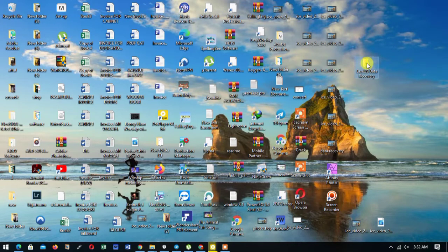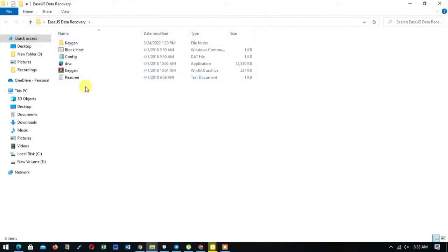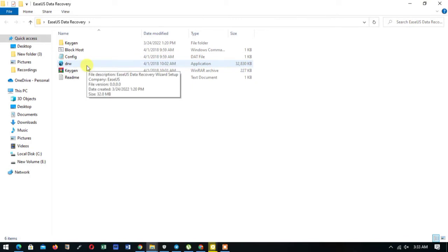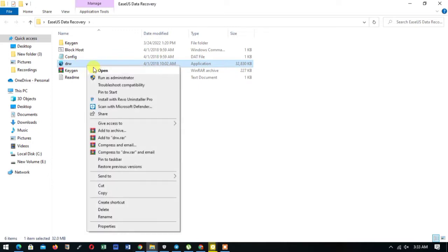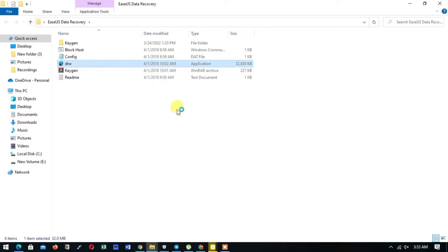You open it. All our files are in the folder. We also have our installation setup DRW, so we right click it then run as administrator. We wait for some few seconds for it to load. Okay, we have our...